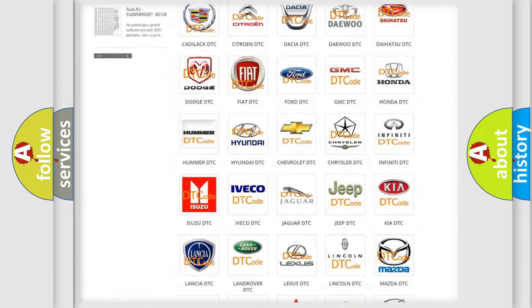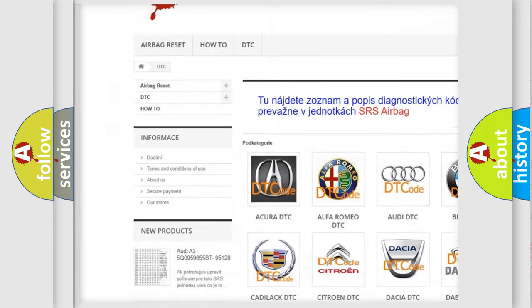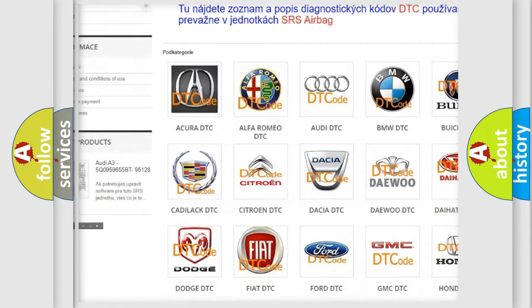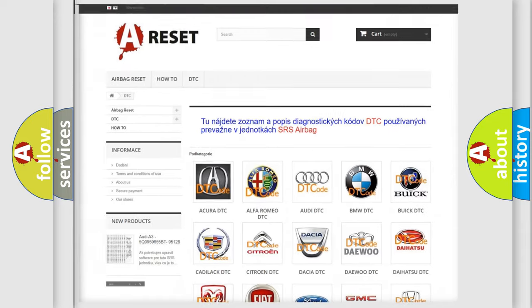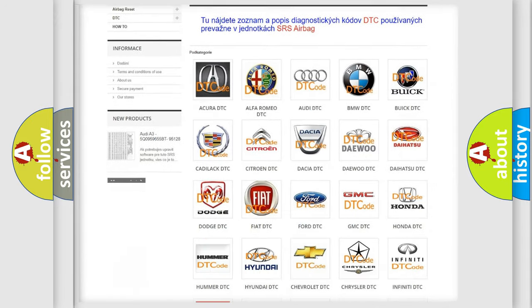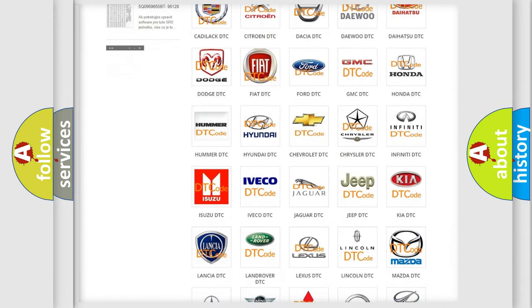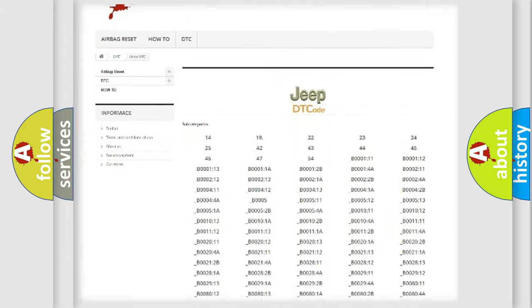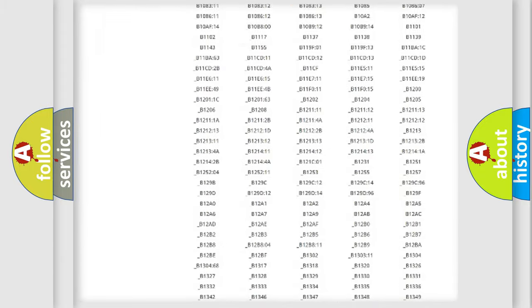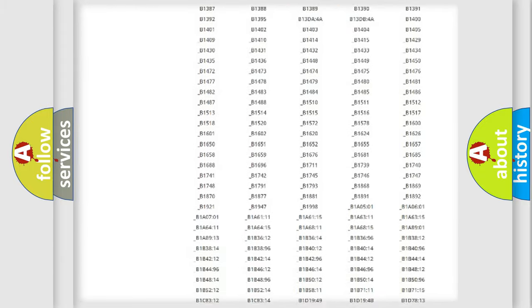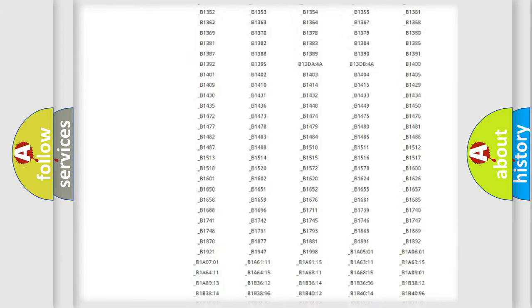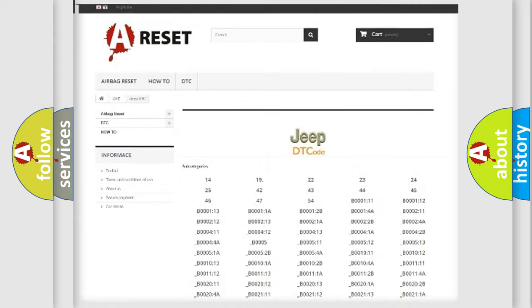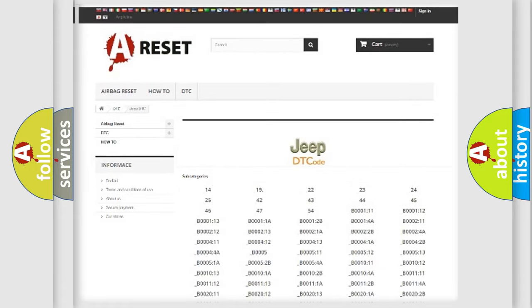Our website airbagreset.sk produces useful videos for you. You do not have to go through the OBD2 protocol anymore to know how to troubleshoot any car breakdown. You will find all the diagnostic codes that can be diagnosed in Jeep vehicles, and also many other useful things.